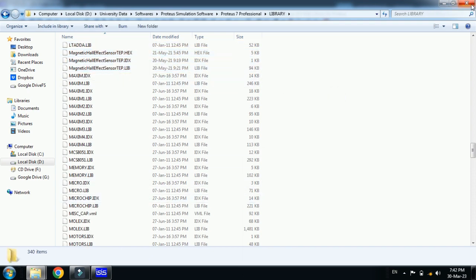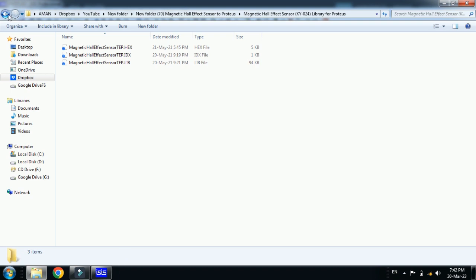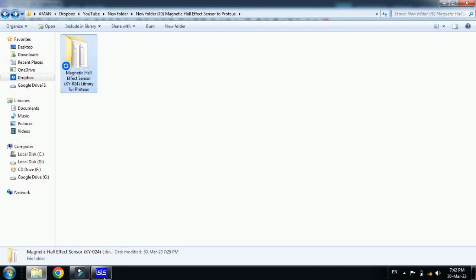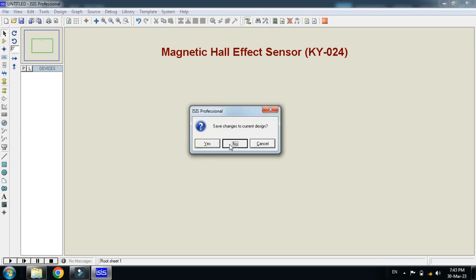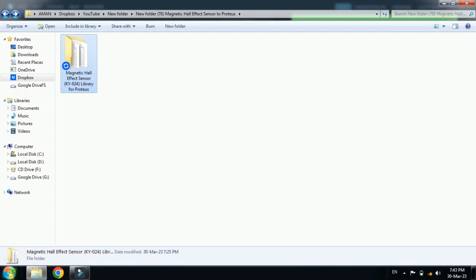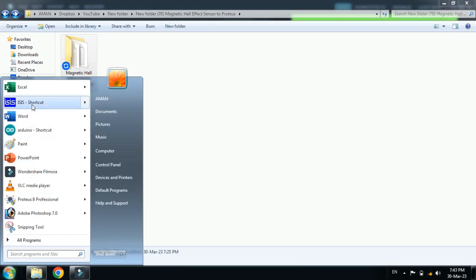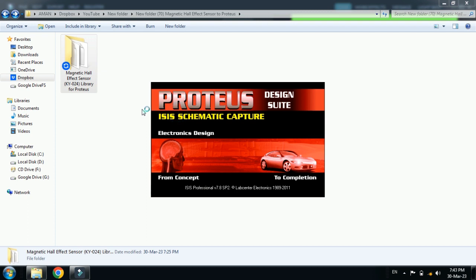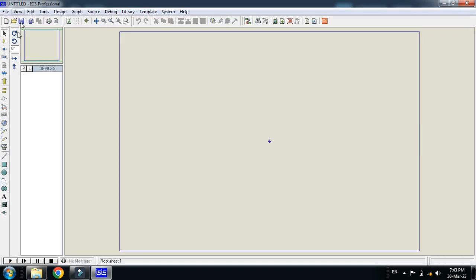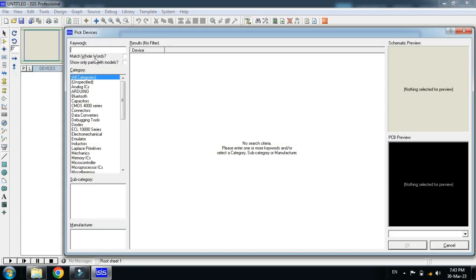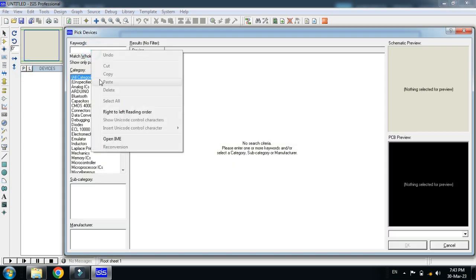Now close it and close this as well and reopen the Proteus file. Reopen it from here and now the libraries will be updated and you can find the magnetic hall effect sensor in your Proteus.